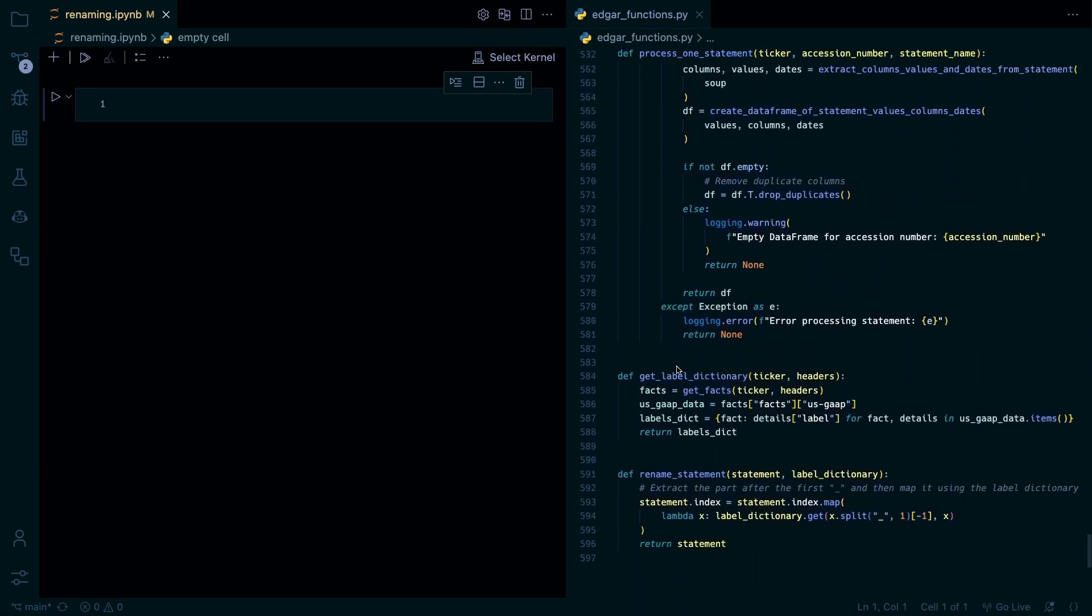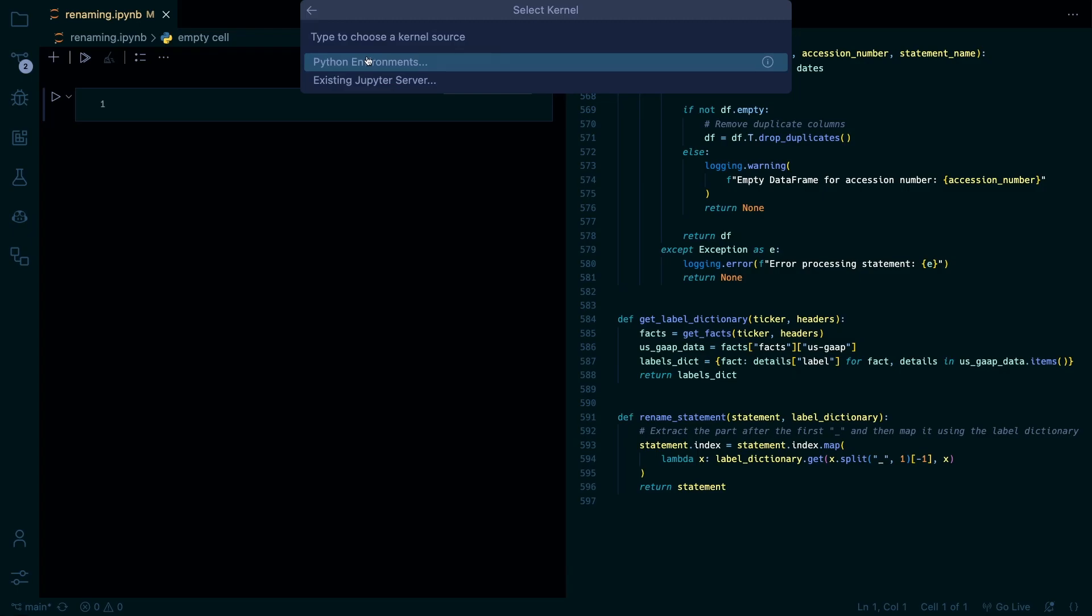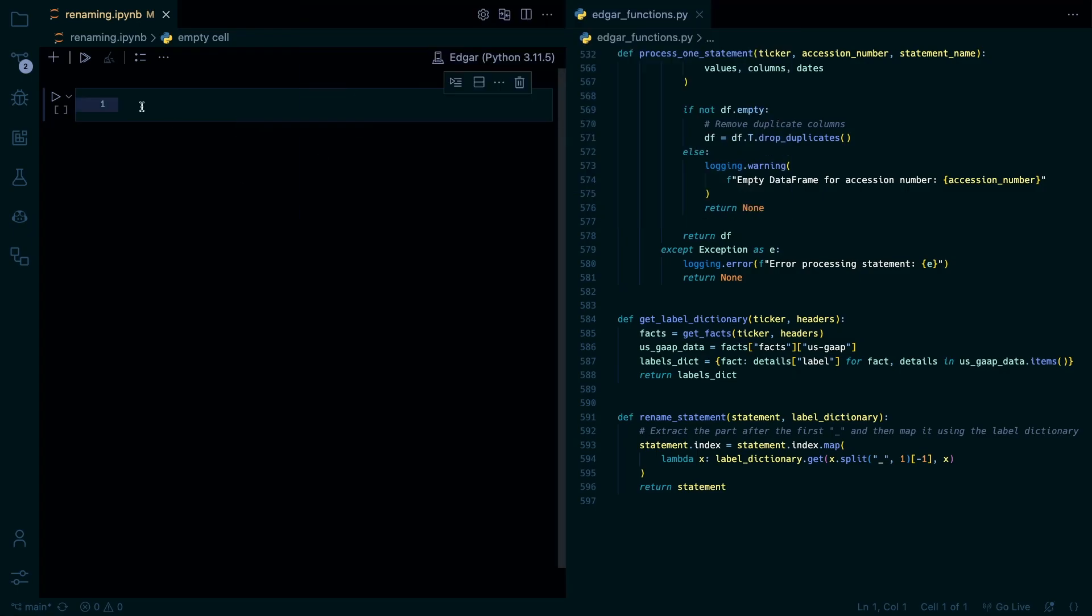To do that we just need two quick little functions. I'm gonna get the label dictionary from the facts data frame or the facts endpoint and then use that to rename all the gap tags. So there's one little problem with this. It's not gonna rename everything. There's gonna be some company specific tags that it won't work with but I found this to work more frequently. I guess work for more of the statements than just using the labels from the balance sheet. It's more consistent I would say.